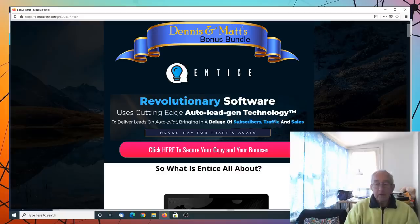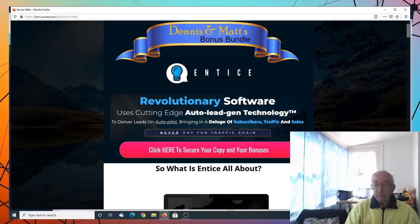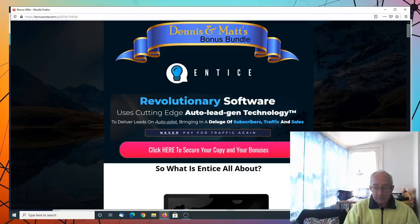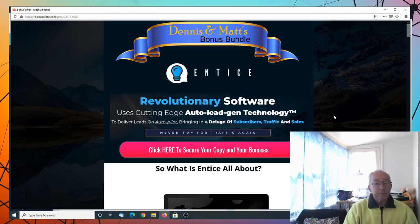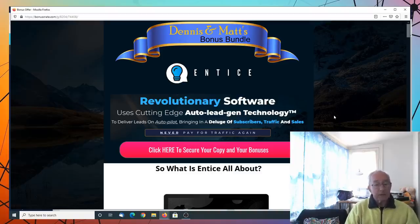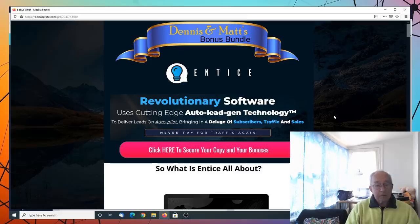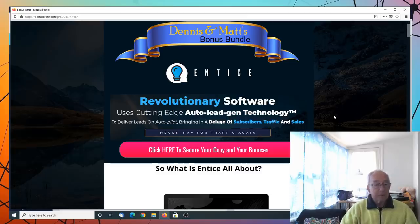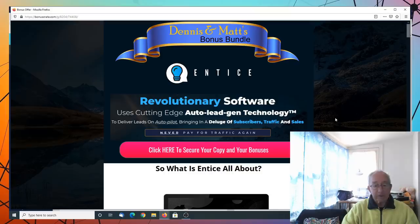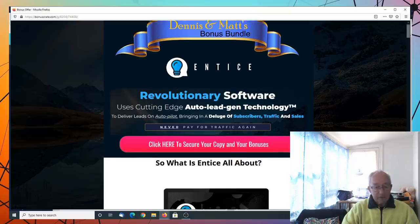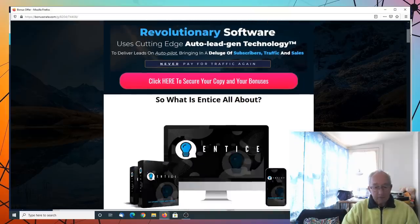Entice is a suite of cloud-based software designed to drive traffic and build lists by entertaining social media people. Entice is a revolutionary software using cutting-edge auto lead generation technology to deliver leads on autopilot, bringing a deluge of subscribers, traffic and sales to you.